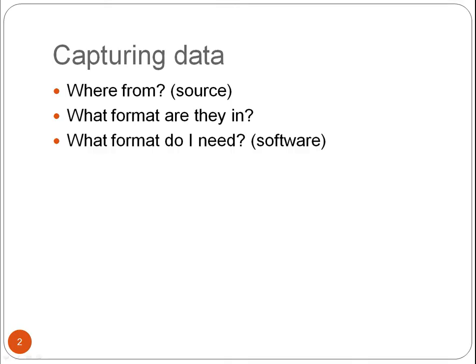When designing and building a corpus, you need to think about where you will get your data from, what format the data will be in, and what format you need to be able to analyze the data using a specific corpus linguistic software program.